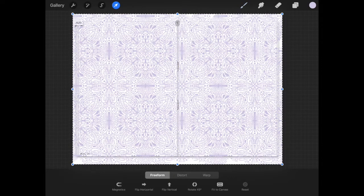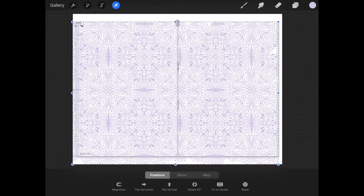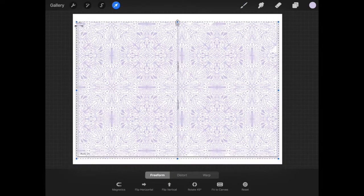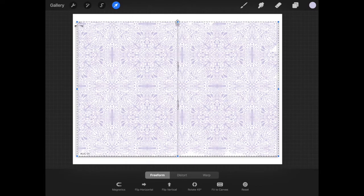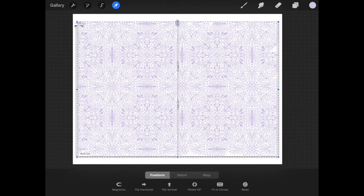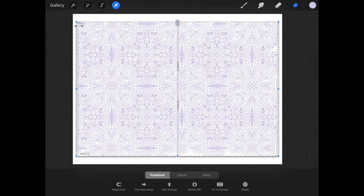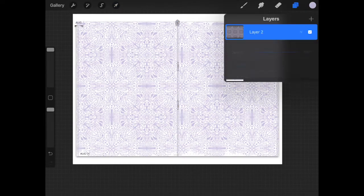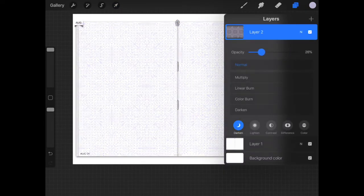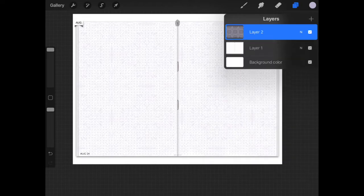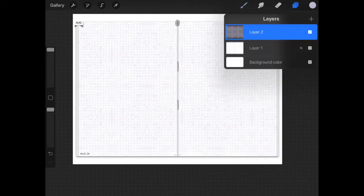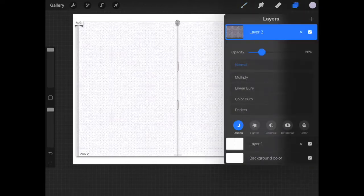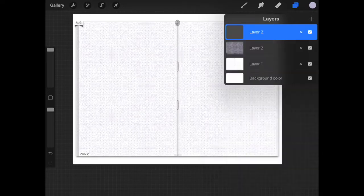Then I'm going to use my arrow tool just to make that layer fit inside of my journal page. And lower the opacity so it's not quite so overpowering. I want it to be a background. Get it to where you want it and then move on.